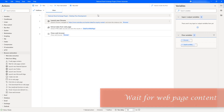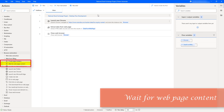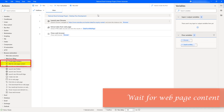Hello Techies, in this session we will learn how to work with 'Wait for Web Page Content'. This action suspends or holds the desktop flow until a specific piece of text or web page element appears or disappears from a web page.